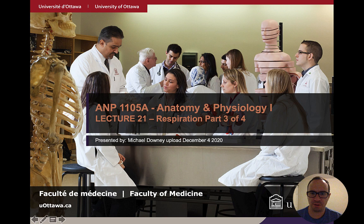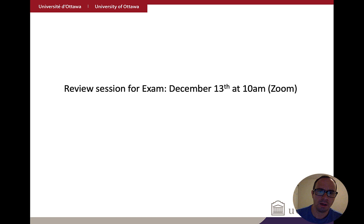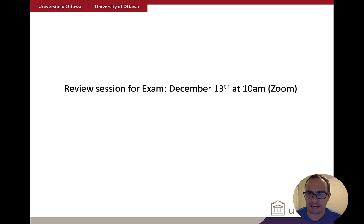Okay, everybody. Welcome to the next lecture in A&P 1105A. Today we're doing part three of respiration, and the upload date is December 4th, 2020. Just a reminder: I posted about it in the announcement section, but I'm going to hold another review session ahead of the final exam. This one's going to be on December 13th at 10 a.m., and the link will be put onto Zoom.